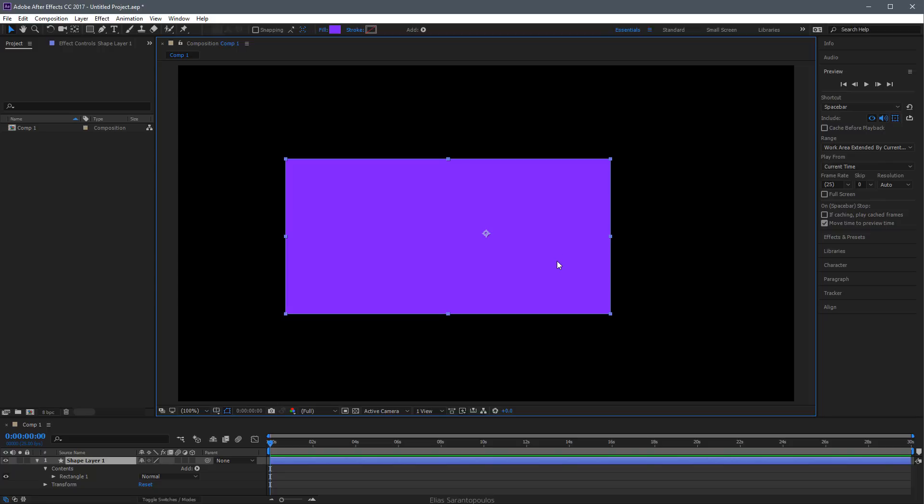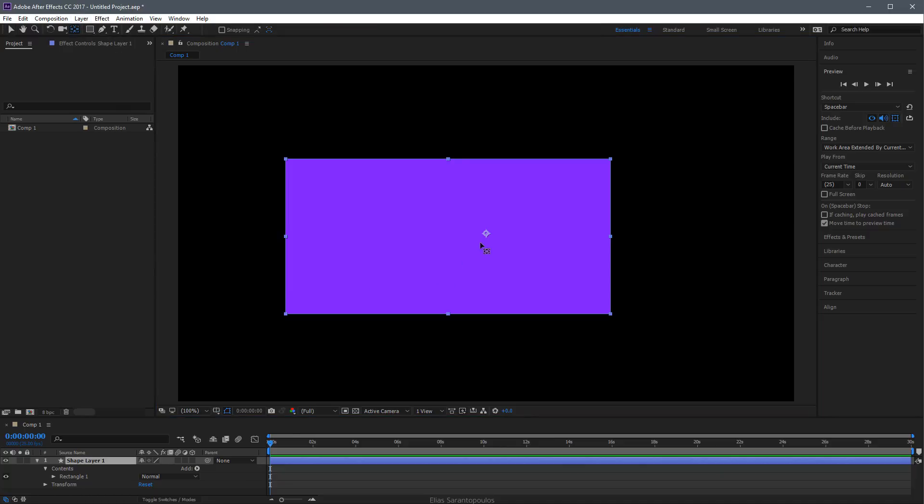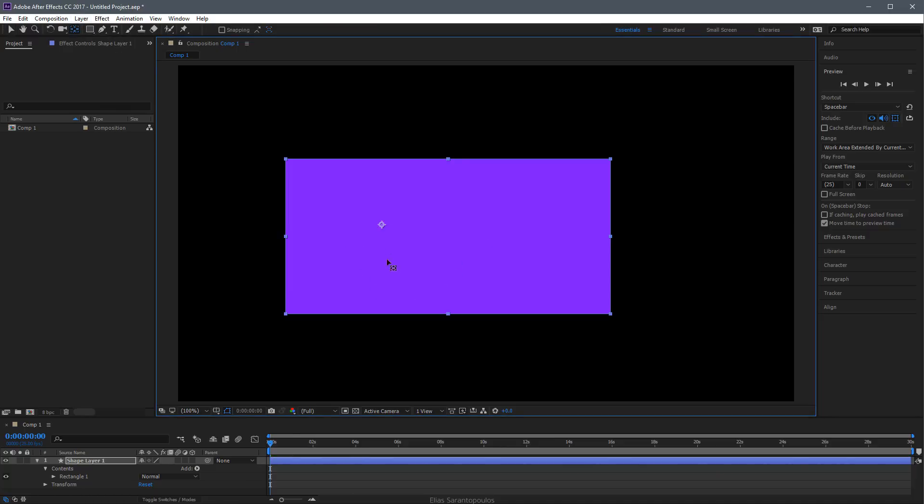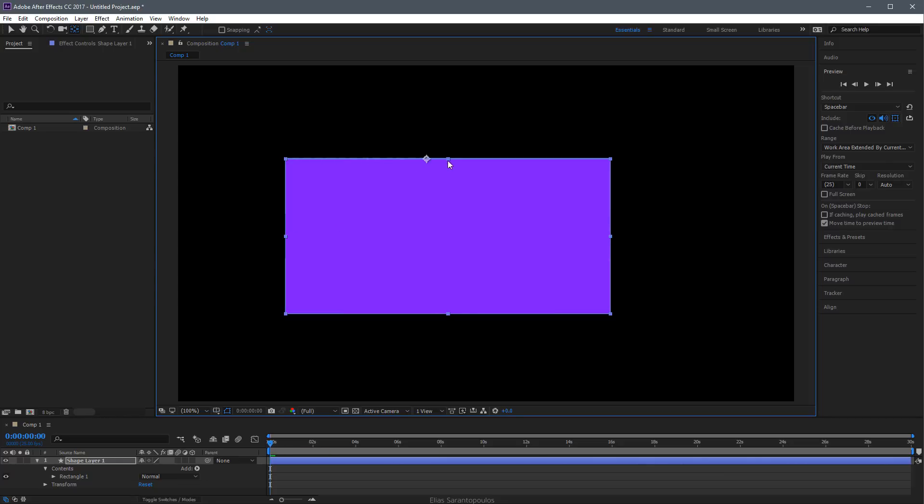Now if you plan to animate a layer other than from its center, you can move this anchor point using the Pan Behind Anchor Point tool in the Tools panel. Just click on that tool, then click and drag this around. If you want, you can hold the Control key or Command key on Mac and snap it into place.